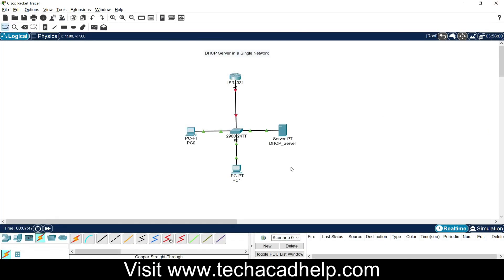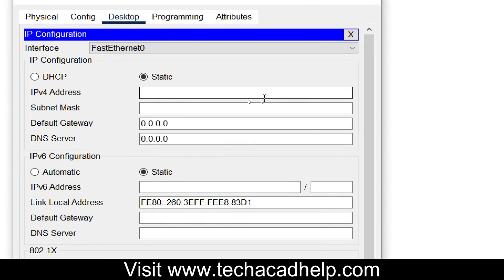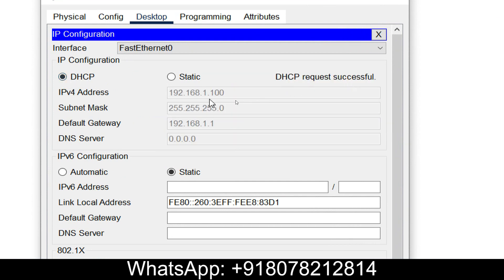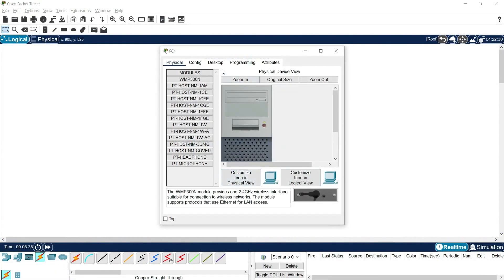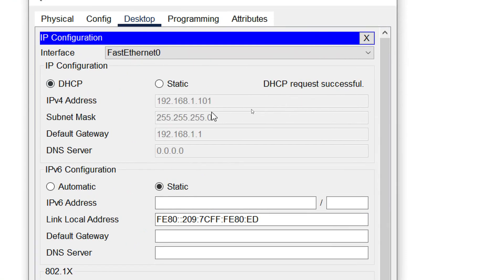We will close this and go to PC0. Desktop > IP Configuration — click on DHCP to get the IP address automatically from the DHCP server. It is requesting an IP address, and we can see this PC received 192.168.1.100 with subnet mask and default gateway. Next, going to PC1, Desktop > IP Configuration, click DHCP — it's requesting and it's successful. PC1 received 192.168.1.101.